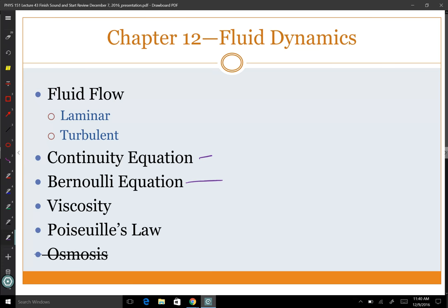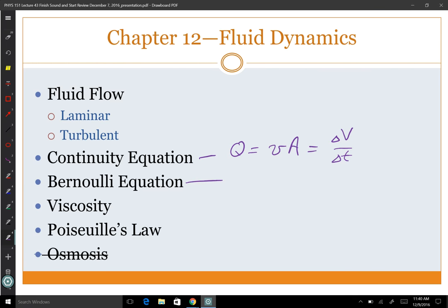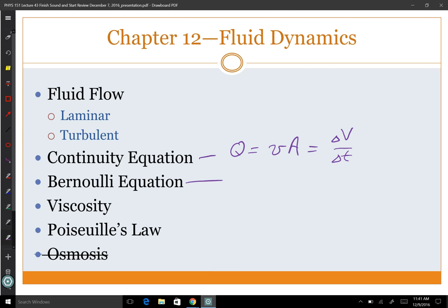The continuity equation: Q equals speed of flow times area, or volume of flow per unit time. For an enclosed fluid without turbulence, flow rate remains constant. The Bernoulli equation, based on the work-energy principle, tells us how elevation and speed affect pressure: pressure plus one-half density V-squared plus density g h equals a constant.